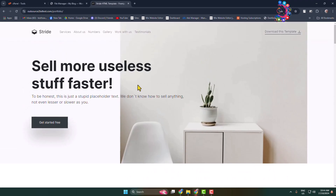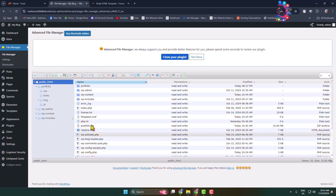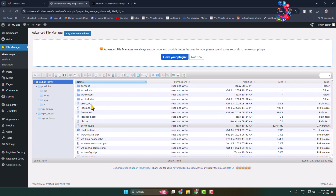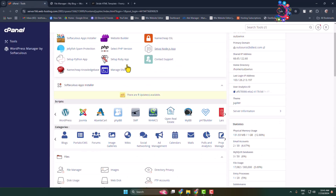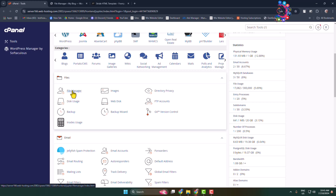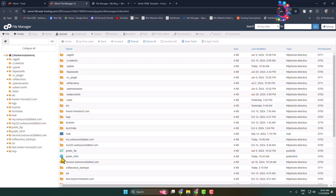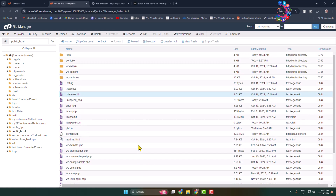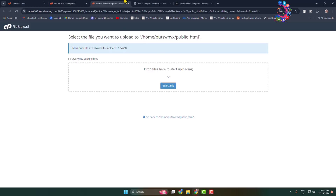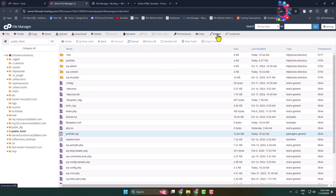If you face any problem uploading from the WordPress File Manager plugin, you can go to your cPanel and open File Manager from there. Navigate to your WordPress website directory, click Upload, and upload your HTML files. Once the ZIP file is uploaded, select it and click Extract to extract the files.